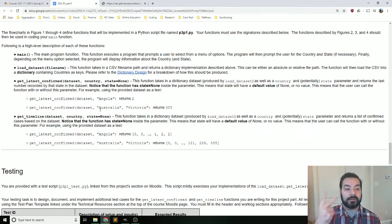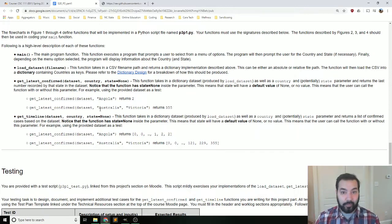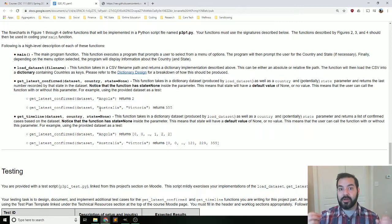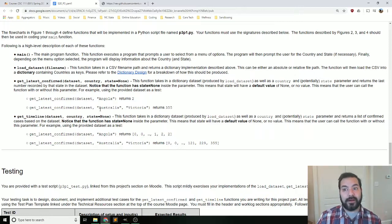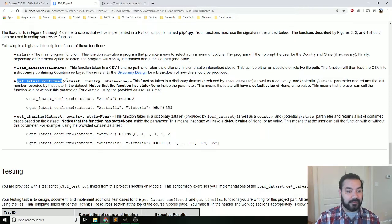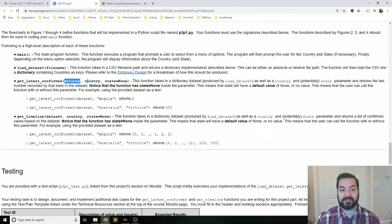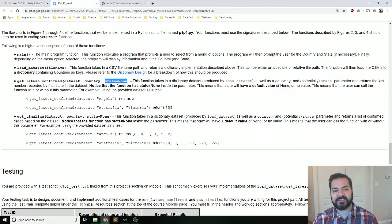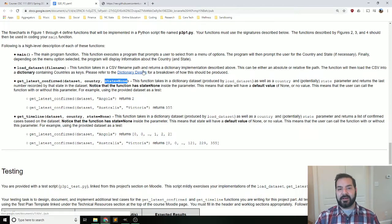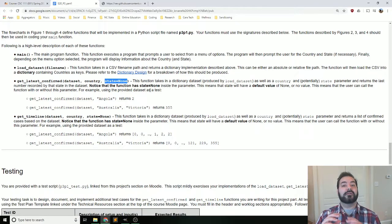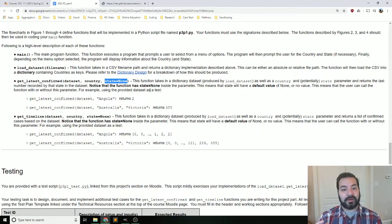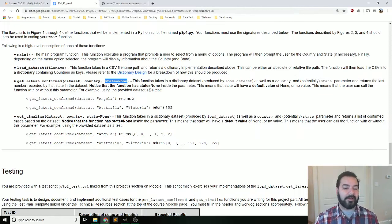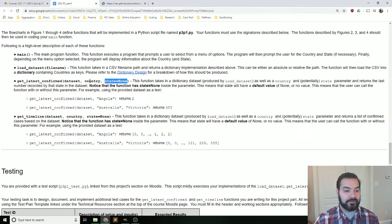And as you can see, you're going to be required to build four functions. A main function, a load data set function. This is what will be doing the processing of the file into a dictionary. The get latest confirmed, where you're going to pass it that data set. Pass it a country's name and potentially a state. Now I say potentially, and you notice I say state equal none here.